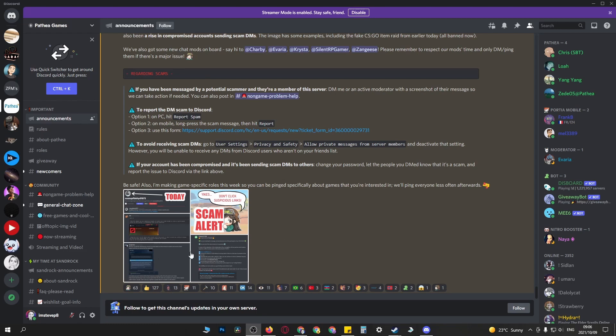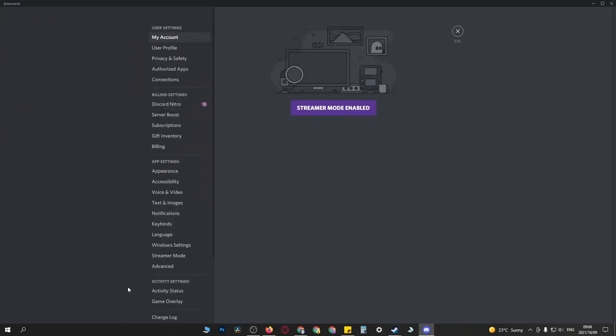You need to go to your settings. Open up Discord and go to your settings gear cog at the bottom left. Then find where it says Game Overlay - it's at the bottom above Changelog. Click on Game Overlay.